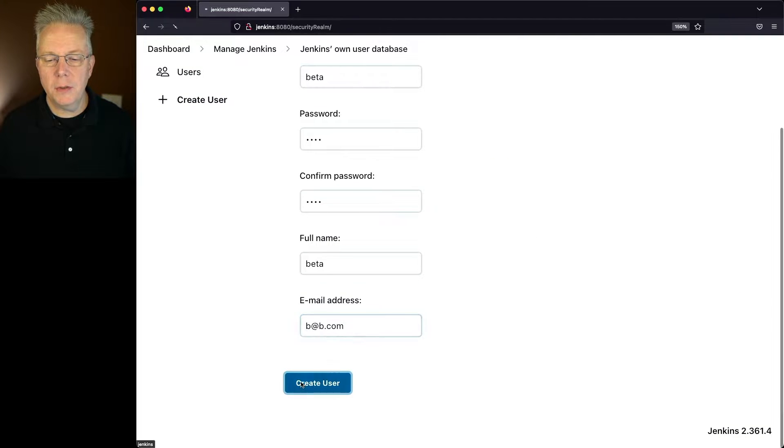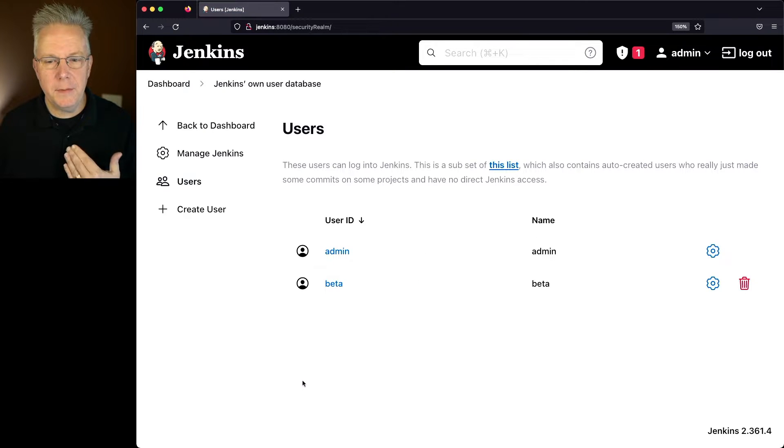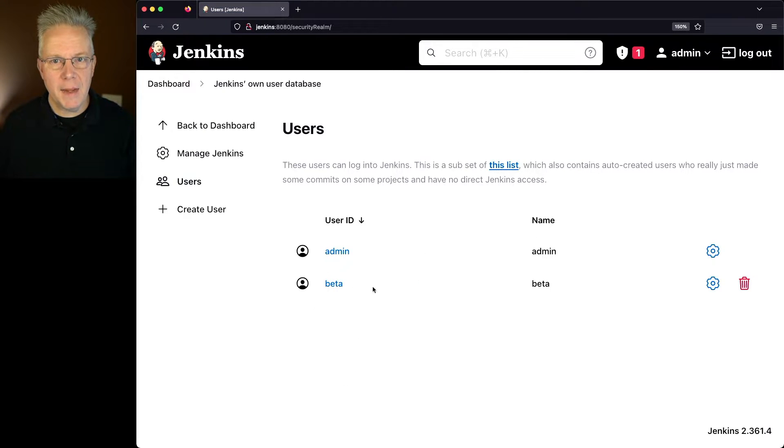If I click on Create User, what we see in the list now is that we have a beta user.